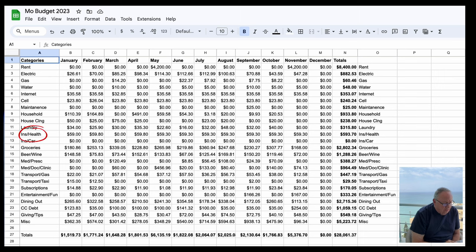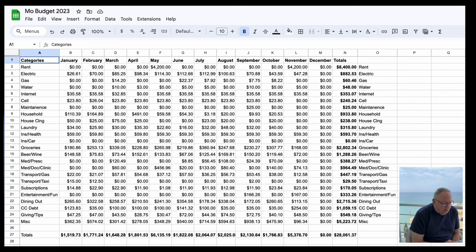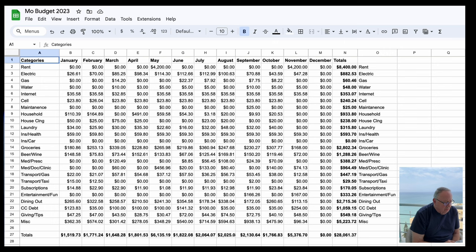Next item, insurance health - that's my health insurance, $59.30 a month. Then I have insurance car. I don't know why I even have that on there because I buy it by the year, so next February there'll be $400 and something dollars for insurance.